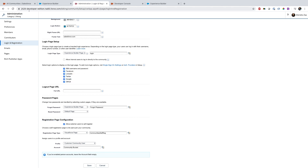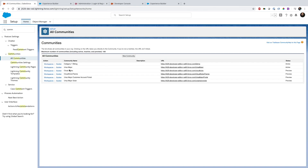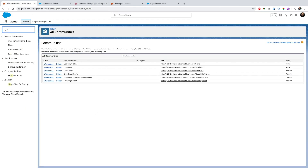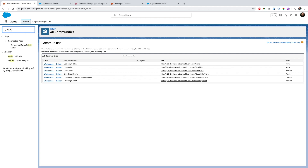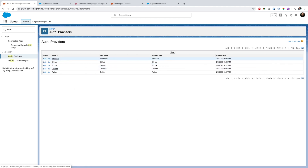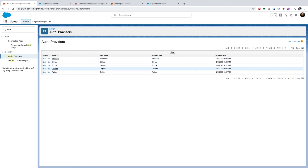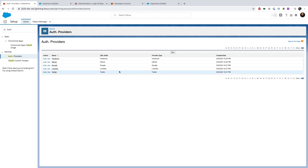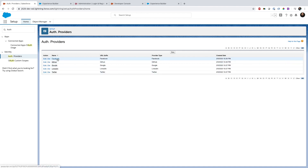Let me go to Auth Providers first. If I go to Auth Providers, I can show you that I have created multiple auth providers: Facebook, GitHub, Google, LinkedIn, and Twitter. Just as an example, I am going to open Twitter.